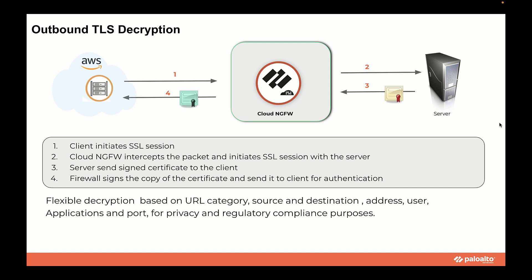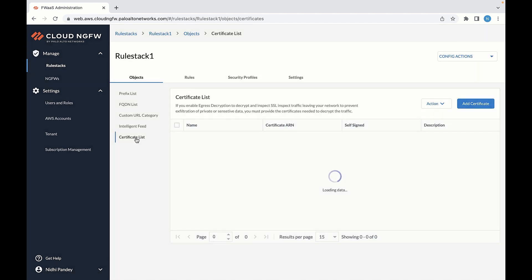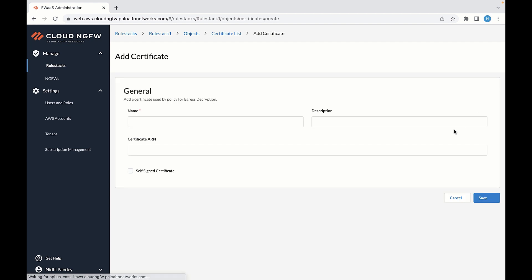Let's go to the Cloud NGFW console and look at the configuration. To enable the firewall to inspect traffic within SSL, you need to set up certificate requests to establish the NGFW as a trusted third party to the session between the client and the server. To do that, go to Objects, click on Certificate List — this is where you can add the certificate to be used for TLS decryption. To add a certificate, click on Add Certificate, enter the details, and save it. Cloud NGFW can use a certificate signed by an external CA or a self-signed generated certificate as well.